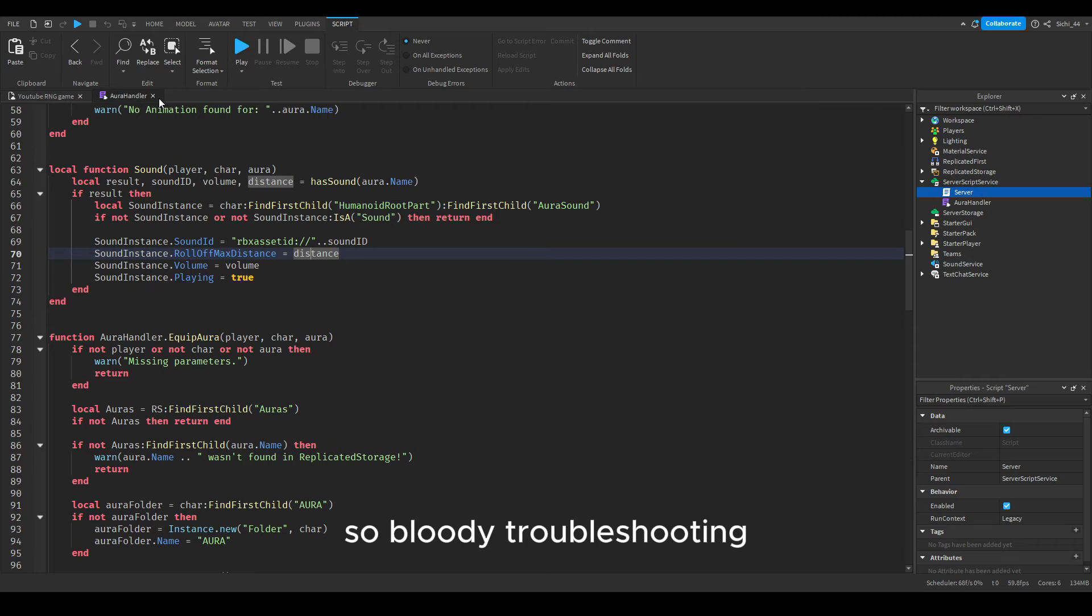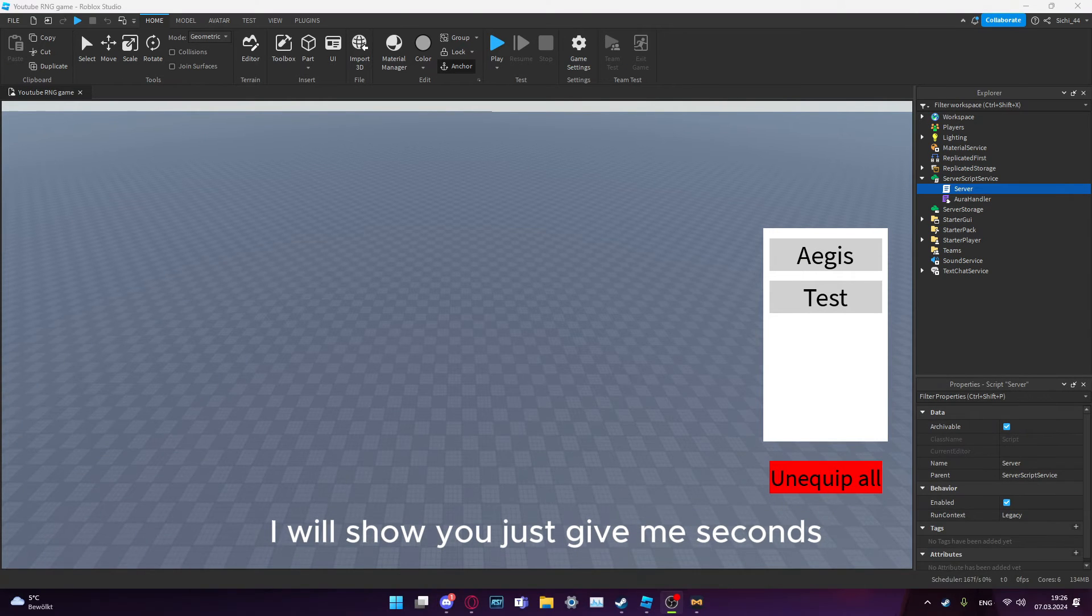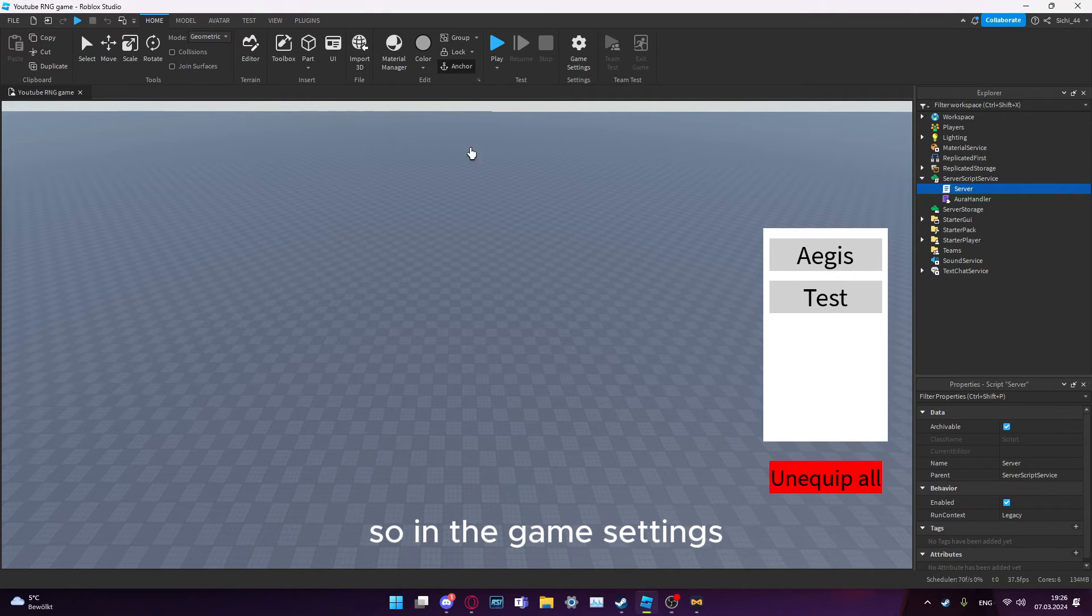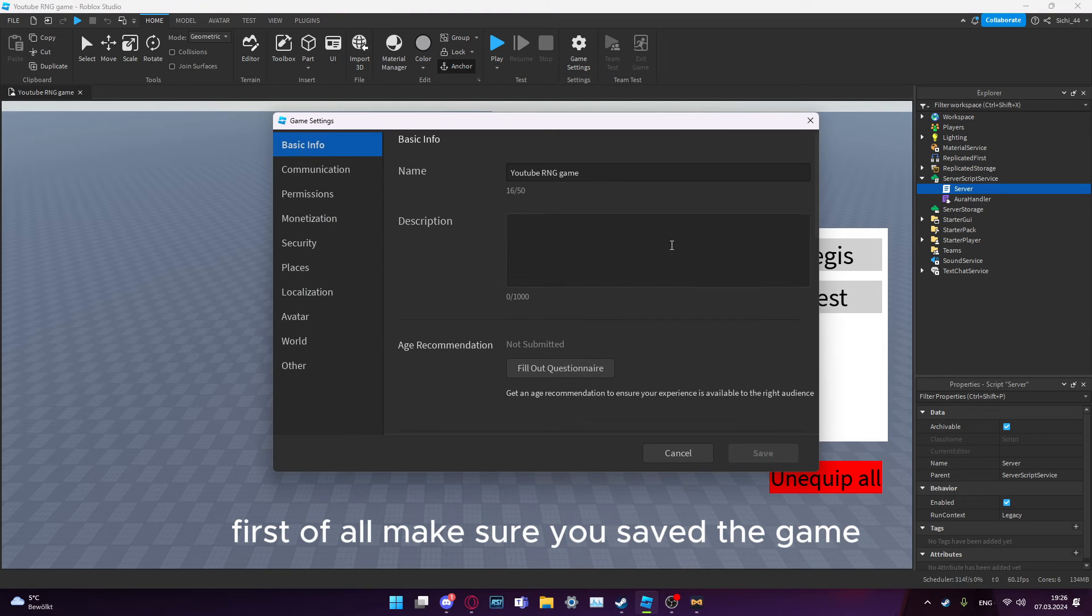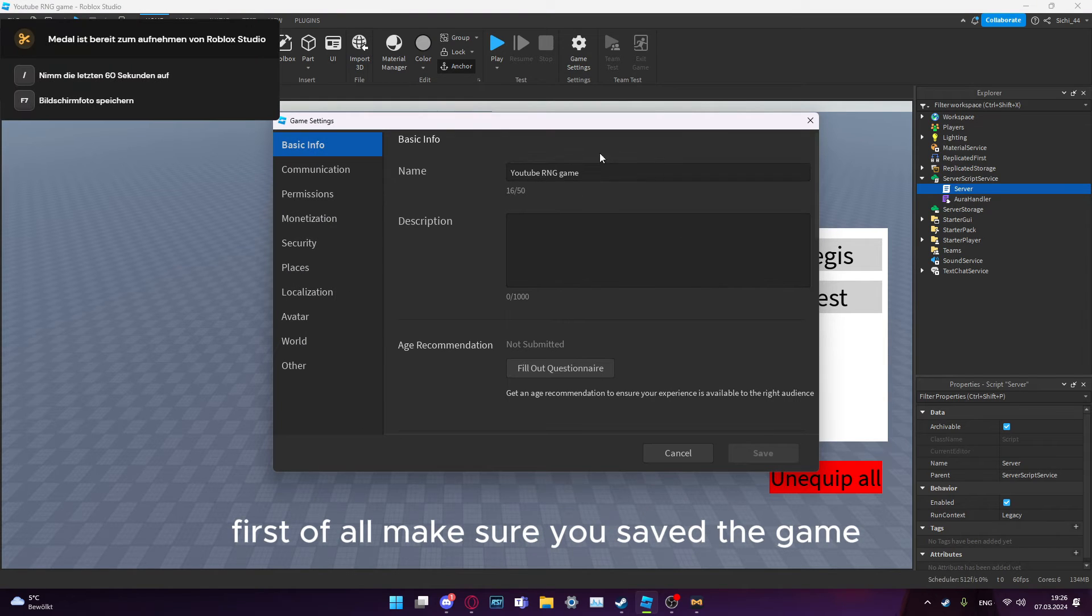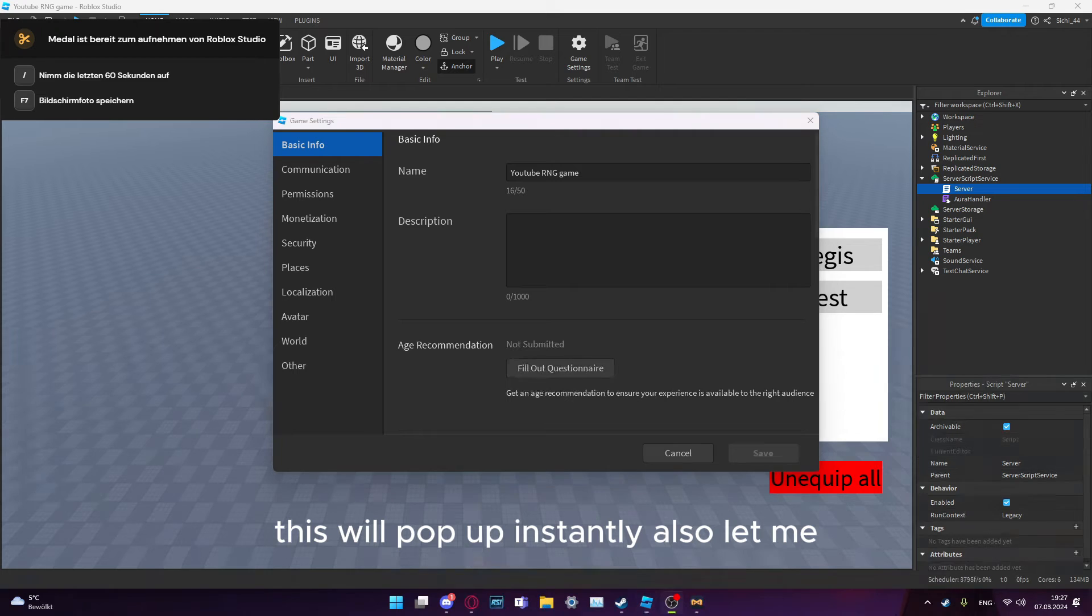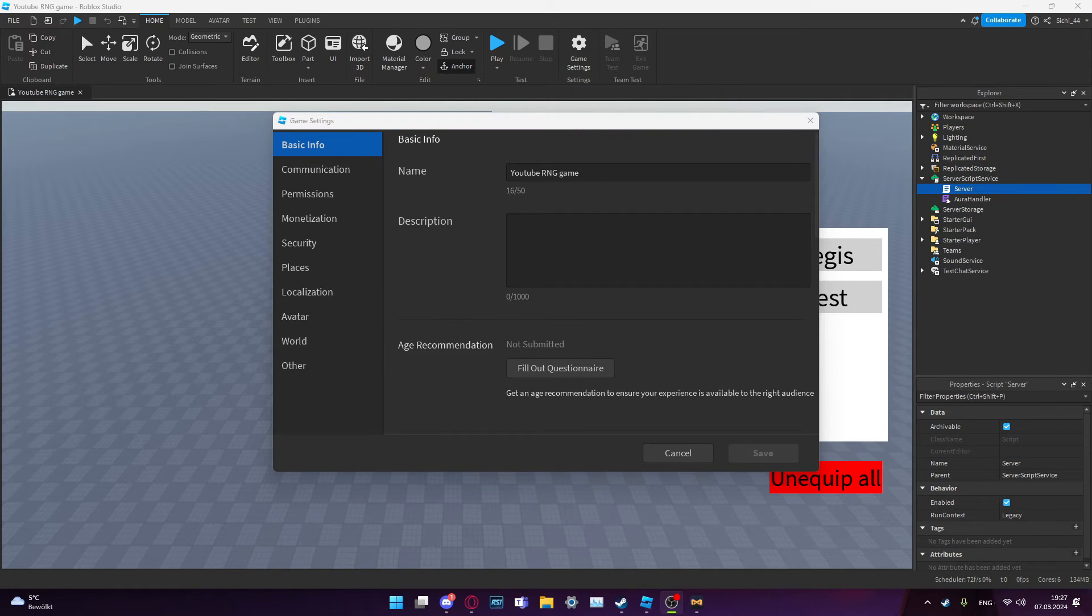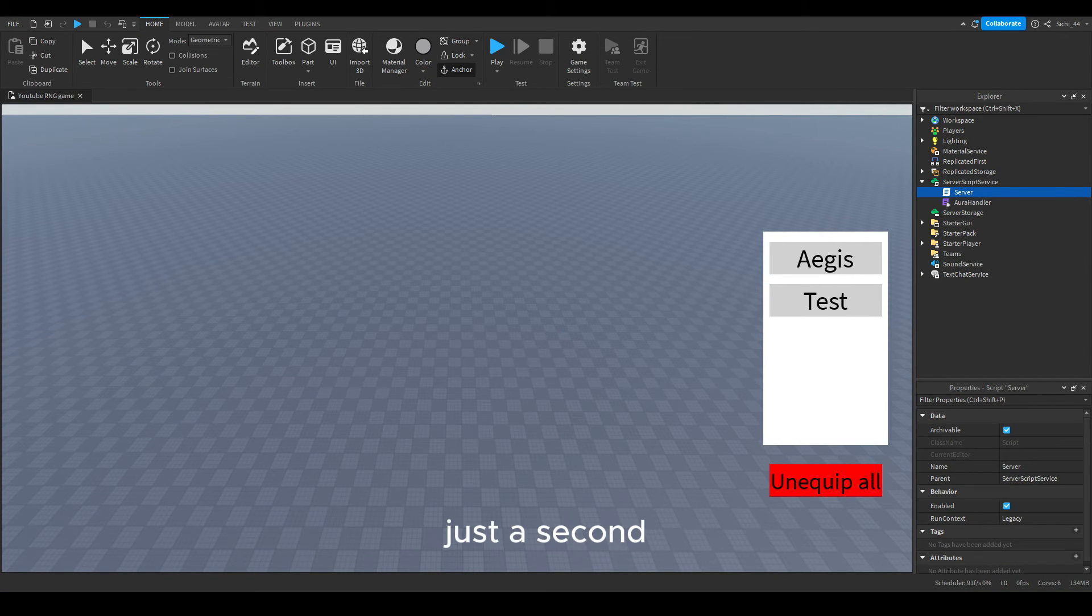This is the unequip function, just make sure to copy this. That's basically everything. For the troubleshooting I will show you, just give me a second. In the game settings, first of all make sure you saved the game. This will pop up instantly.